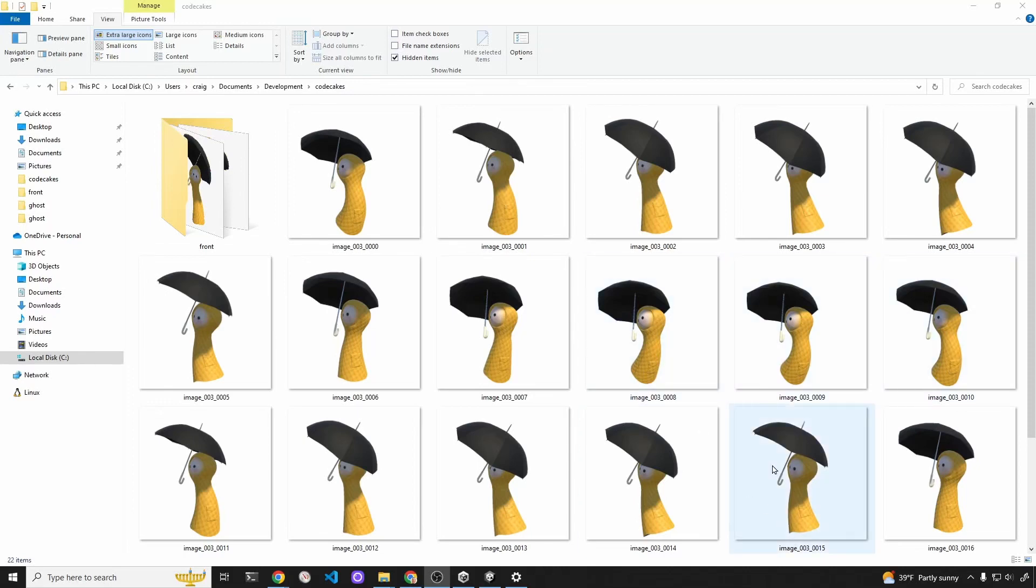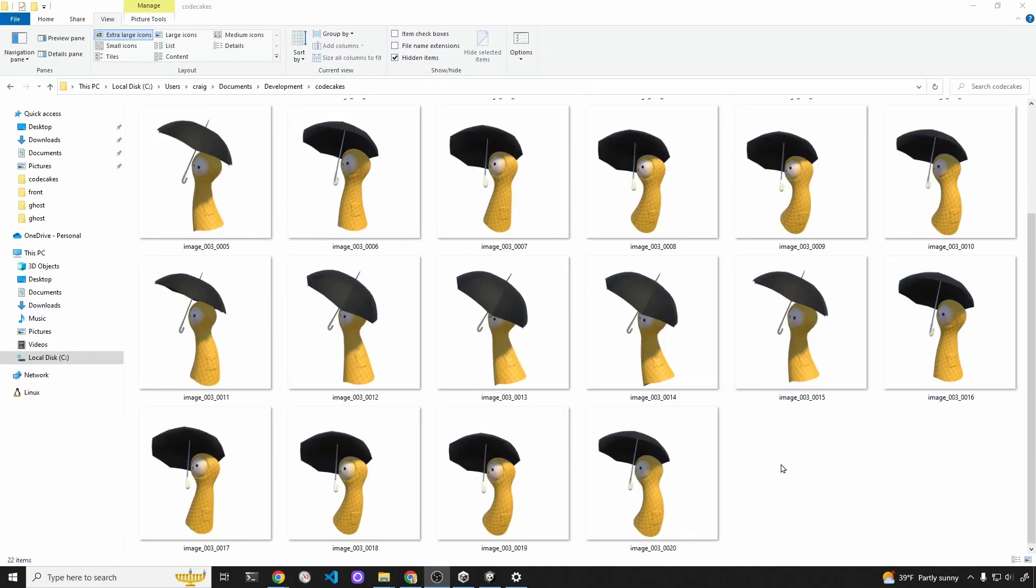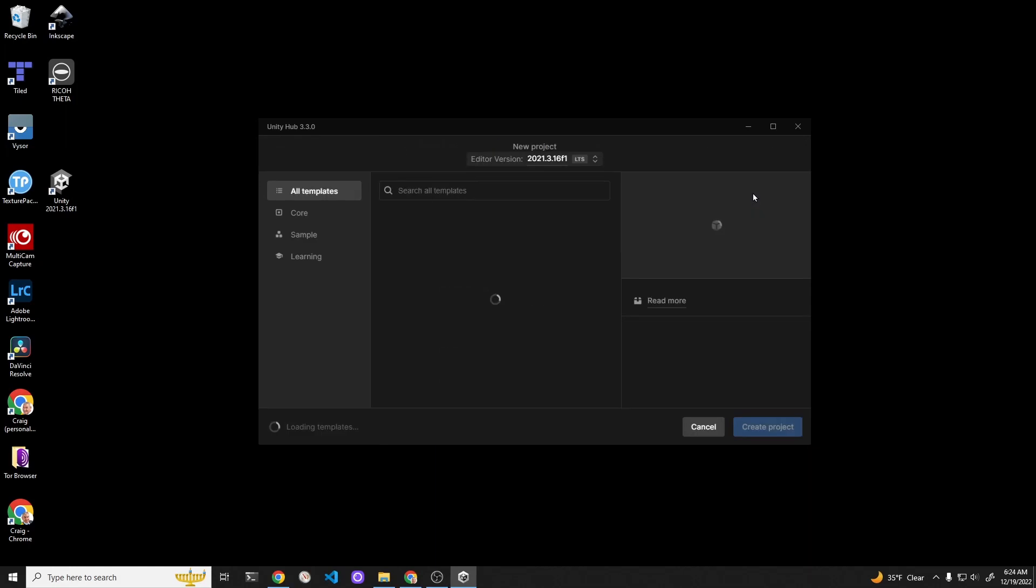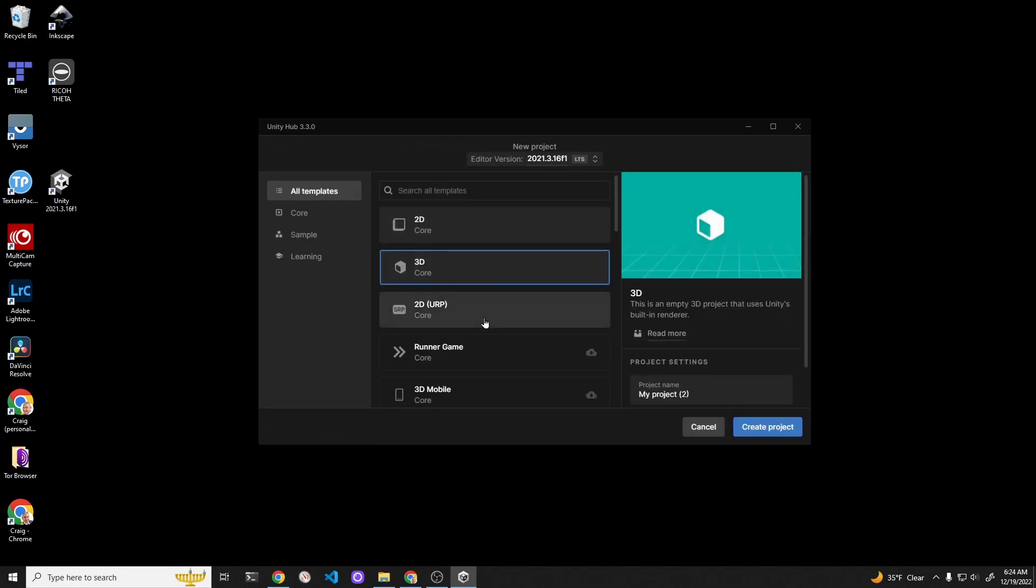We're going to create 2D assets like this from a 3D asset in Unity. Create a new 3D project in Unity. In the lower right hand corner, I'm going to call my project 3D to 2D Tutorial.